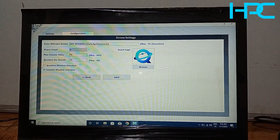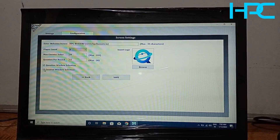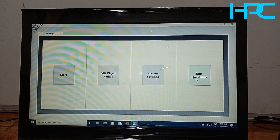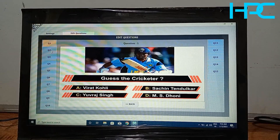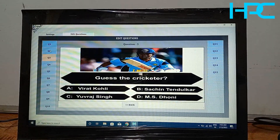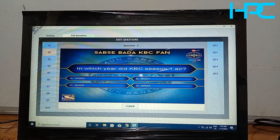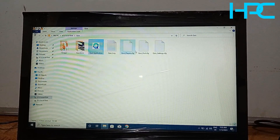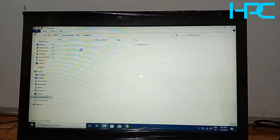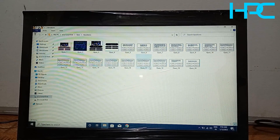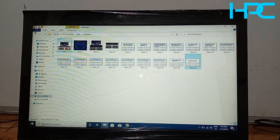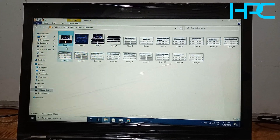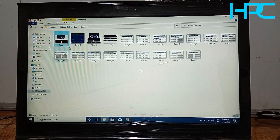If you don't want the question window, just untick it. If you don't want the counter window, untick that too, then click Save. The last window is View Question, where you can view which question is first, second, third, and so on. Now we will see how to enter questions in this software. Here is the question folder — you can enter a maximum of 20 questions.